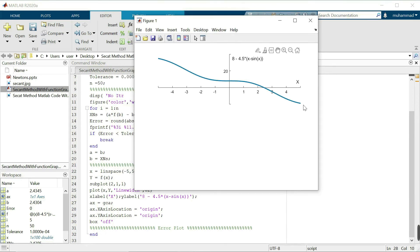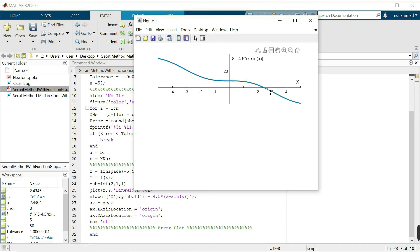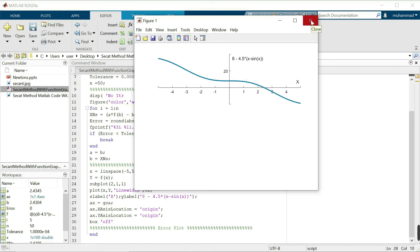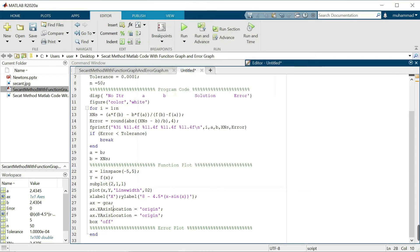The x label and y label are showing correctly on the function graph. Now we want to plot the numerical solution. First, I will plot the error decay, then the numerical solution.